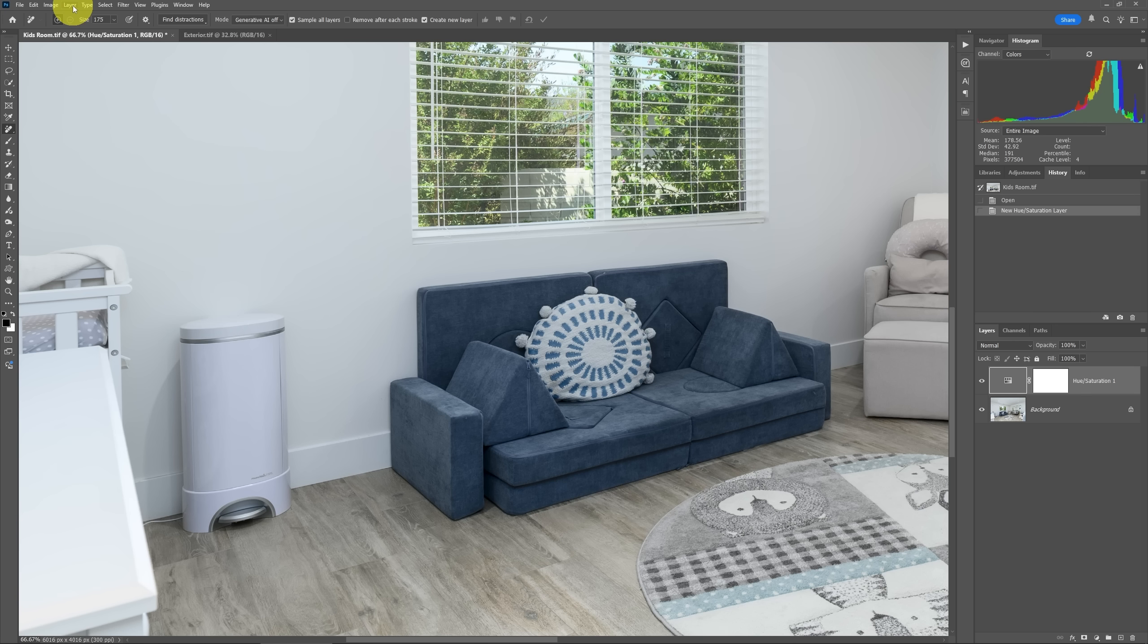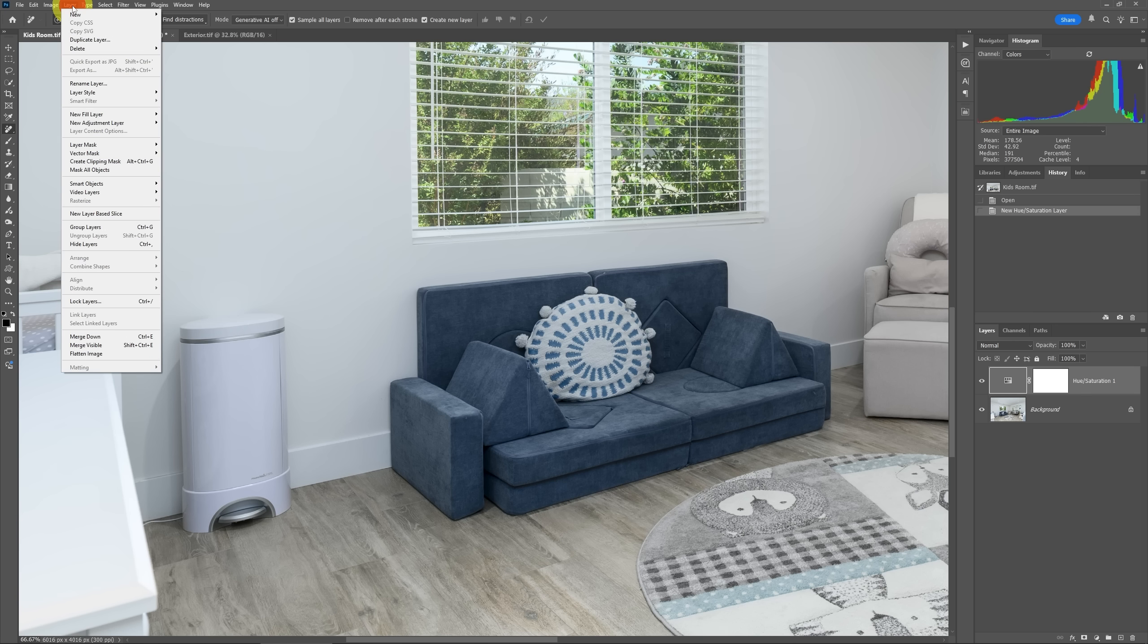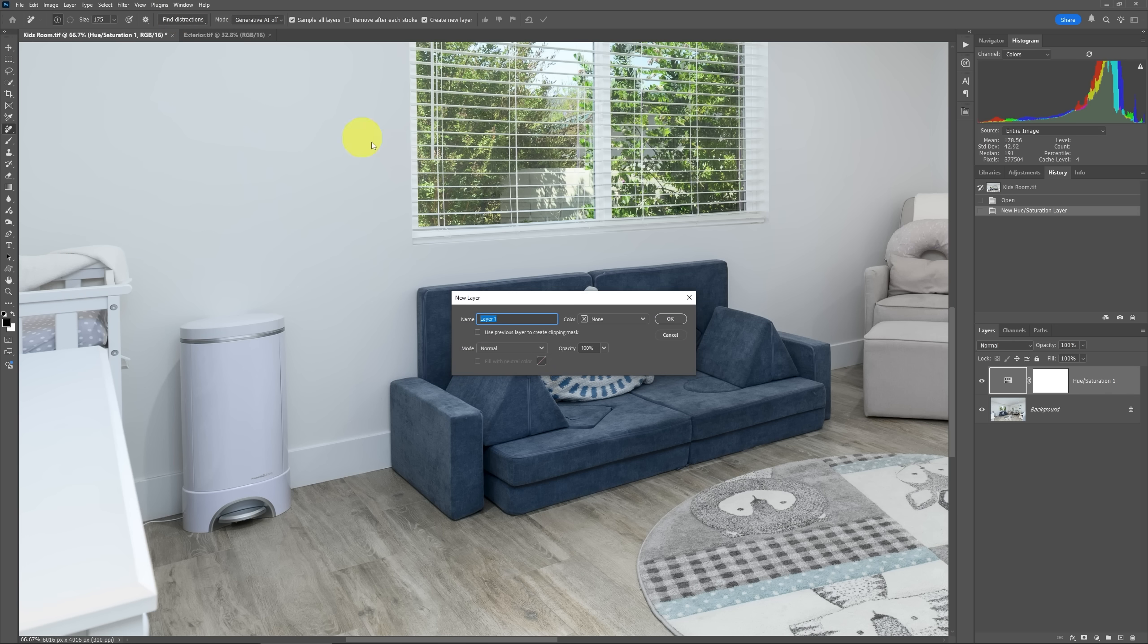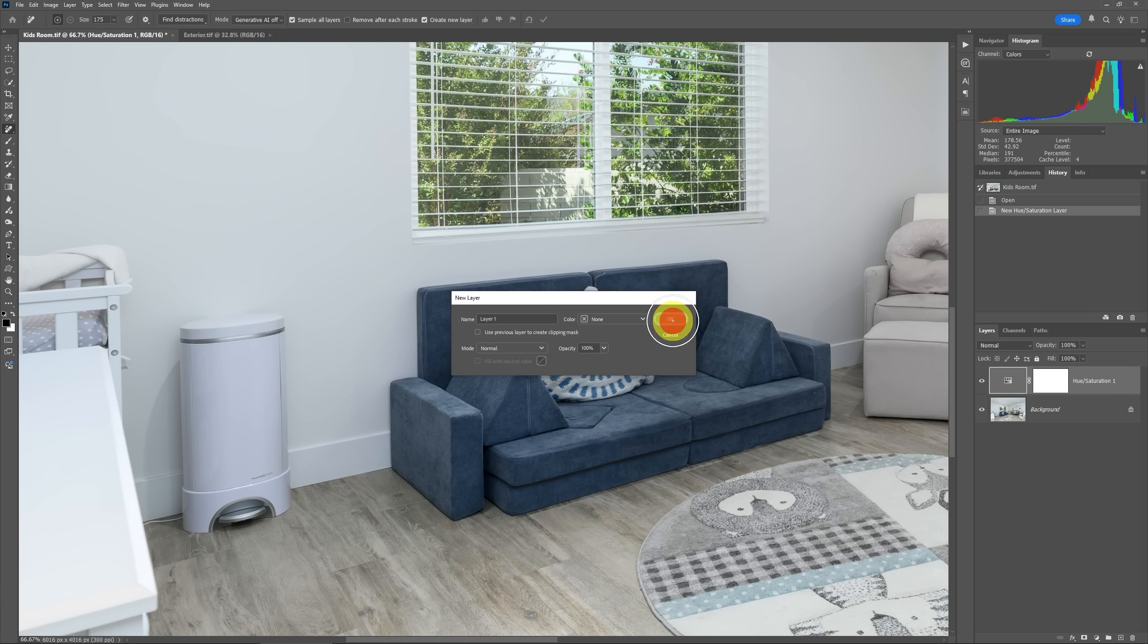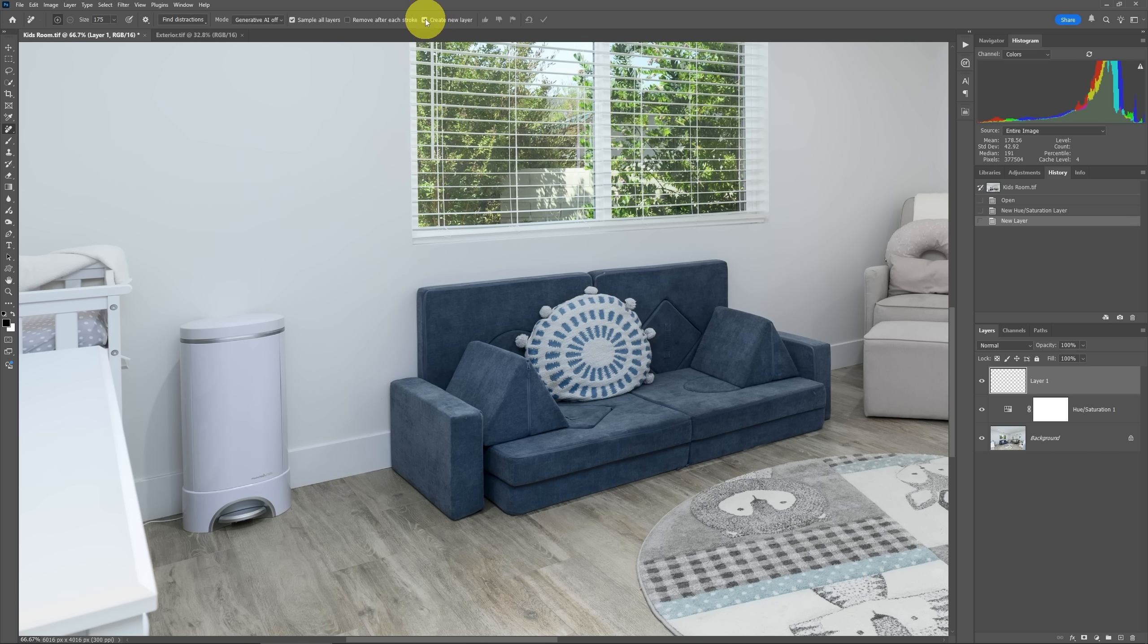I'd have to go to layer and then new layer and then create a blank layer. And from that, then you can see it's now active. In that case, I wouldn't need to create a new layer and I could uncheck that.